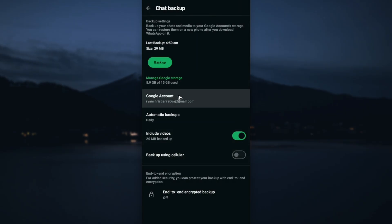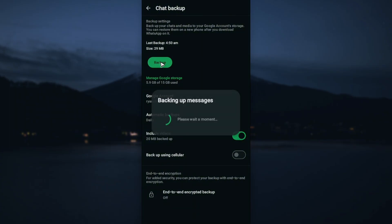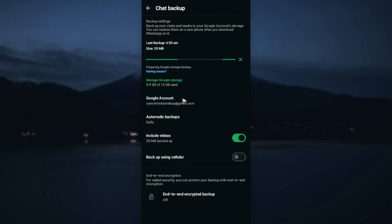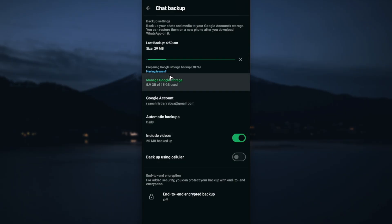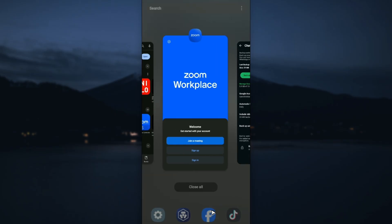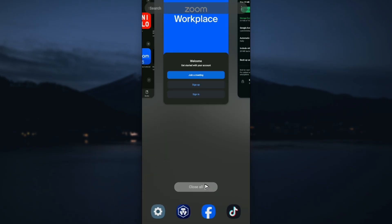Once you have a Google account right in here, you can now go ahead and tap on Backup. Normally WhatsApp automatically backs up your files. Just wait for the process to finish. As you can see here, it's preparing, it's uploading, it's almost done, and it's done.